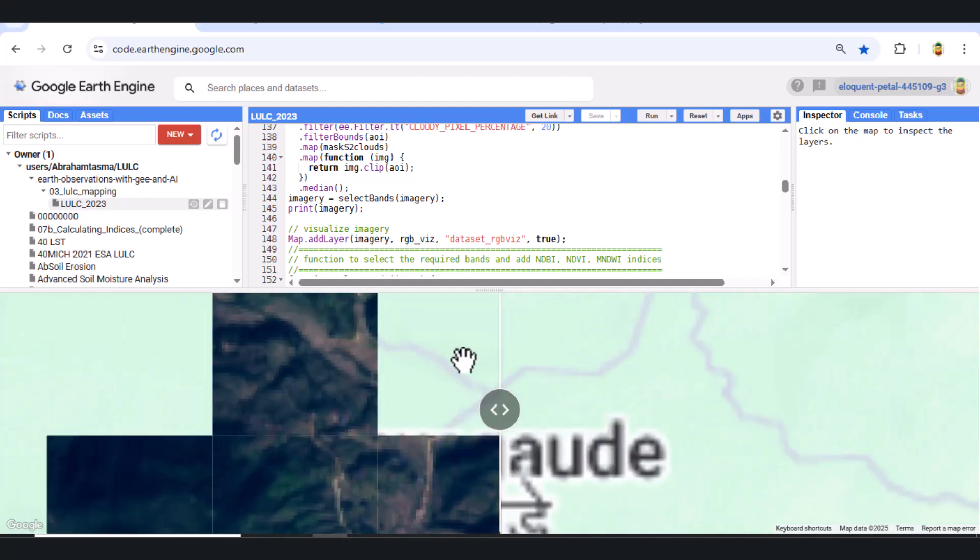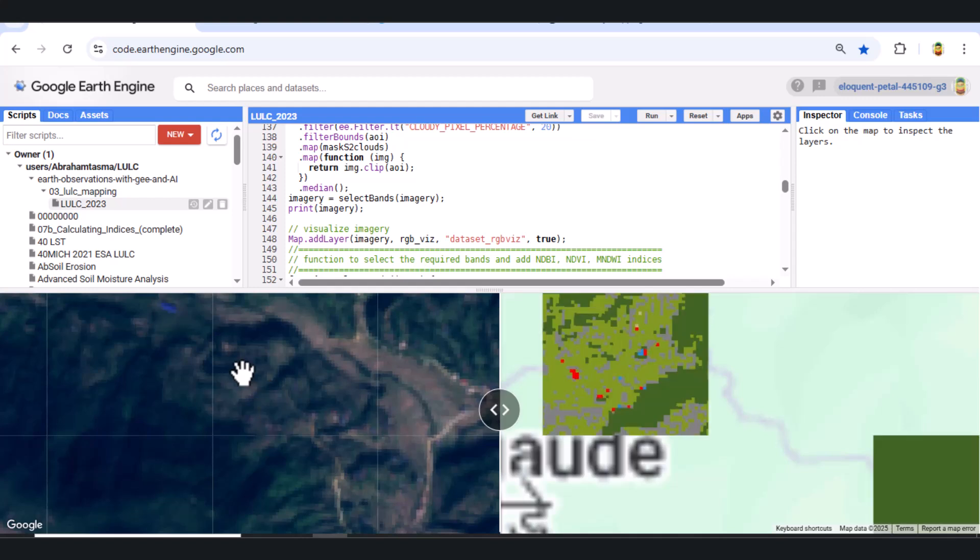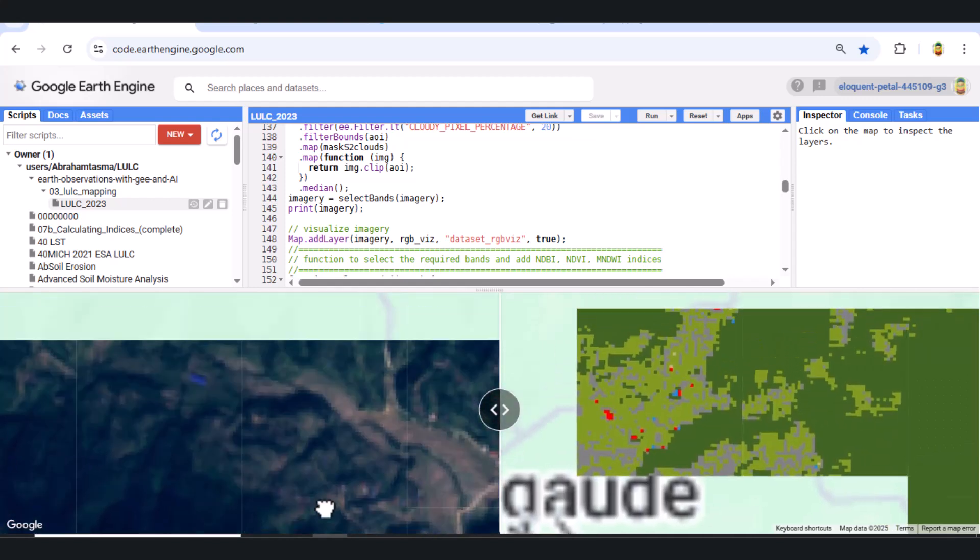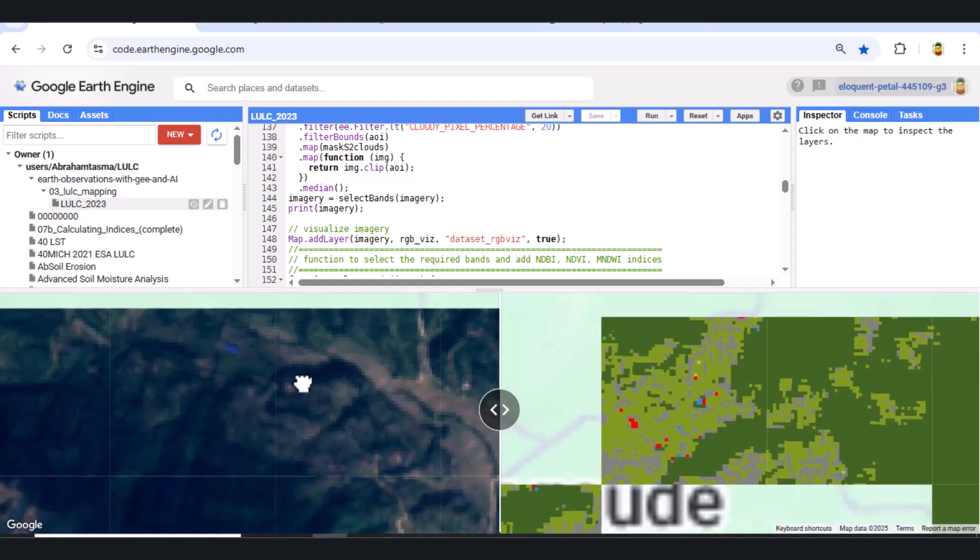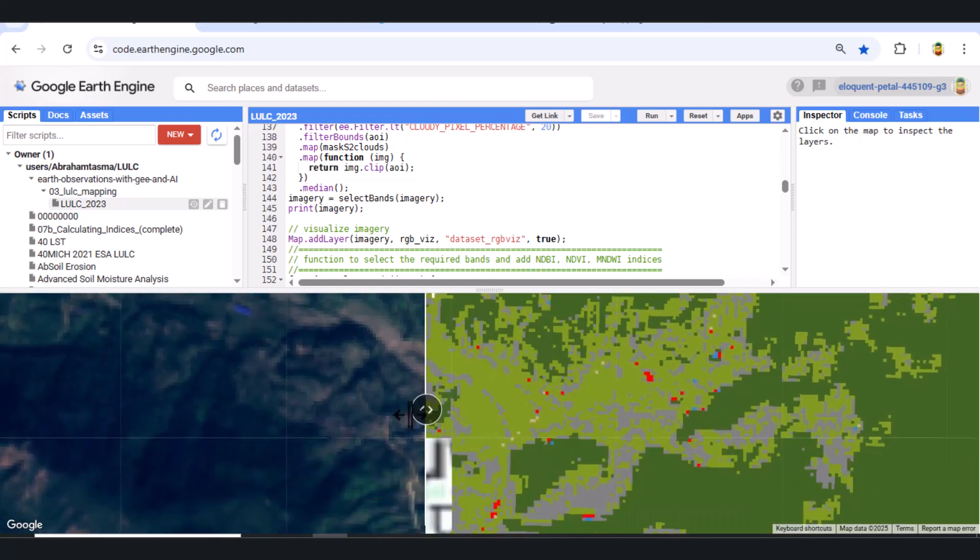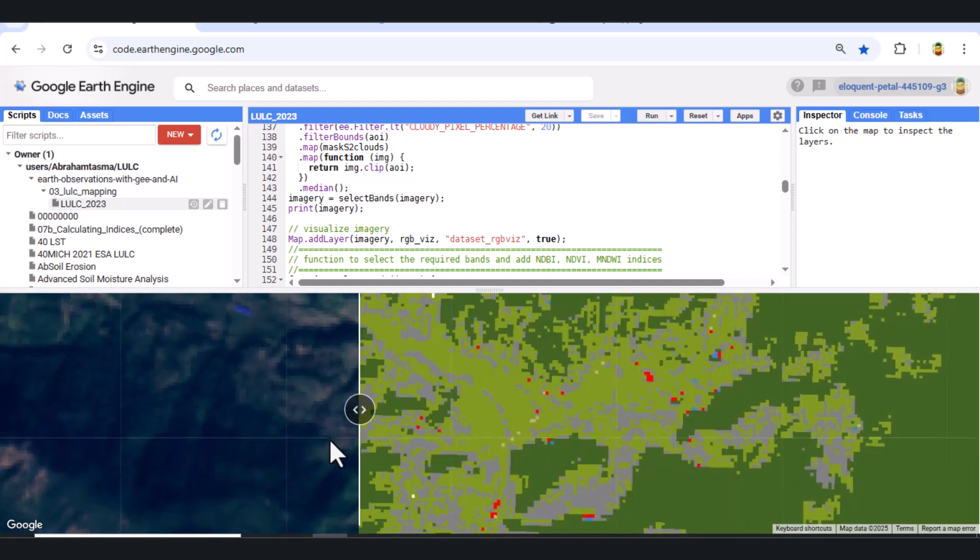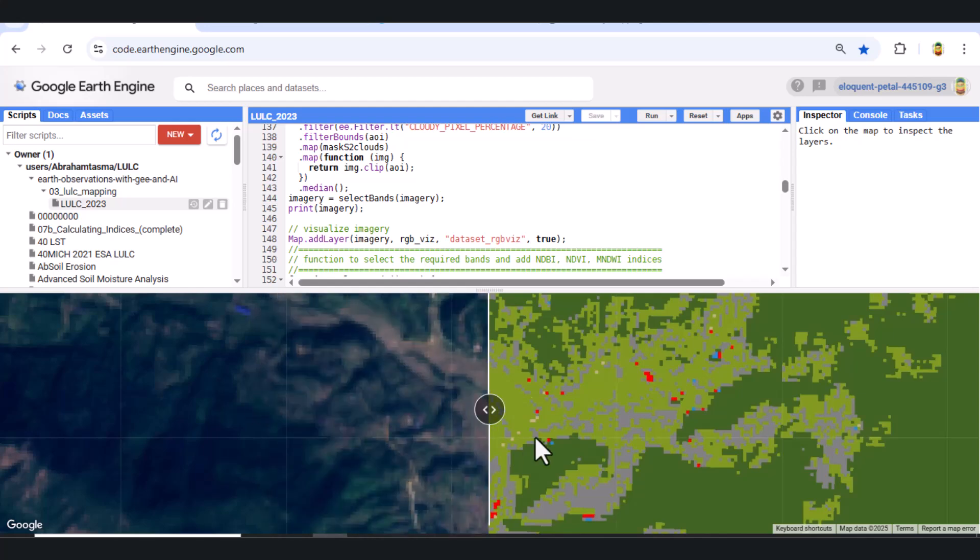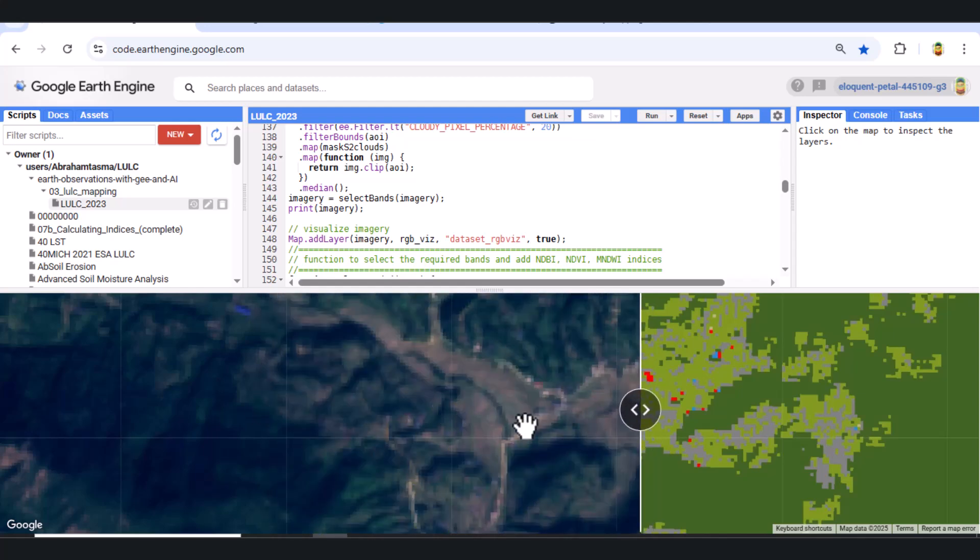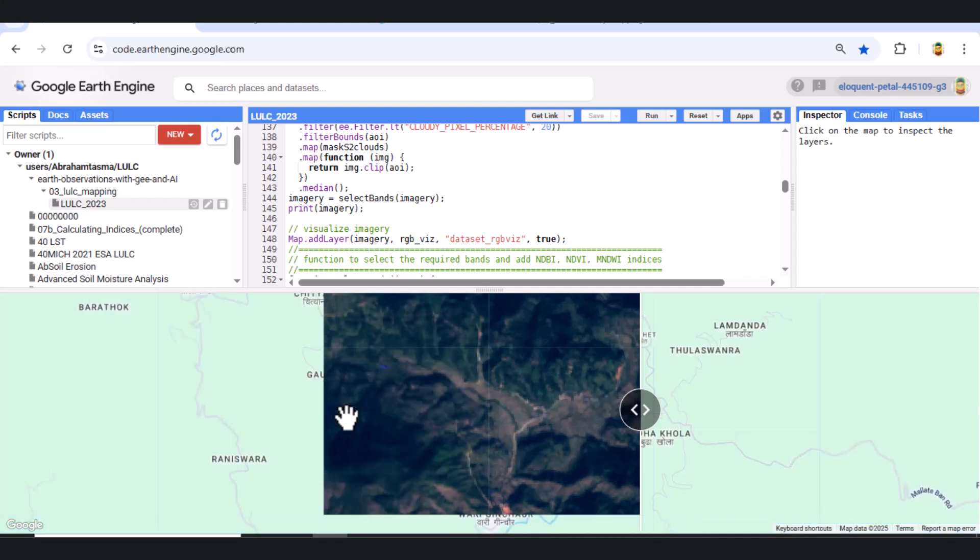That wraps up our full workflow for land use classification using Sentinel-2 and random forest in Google Earth Engine. Check the video description for full code. Let us know your thoughts or questions in the comments. Like this video. Subscribe for more Earth Engine tutorials. Thanks for watching and see you in the next one.